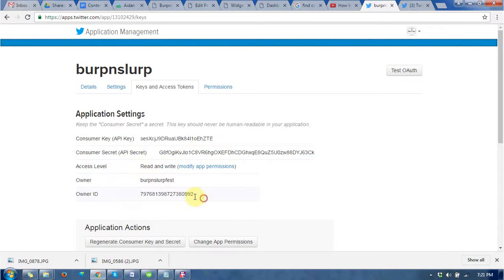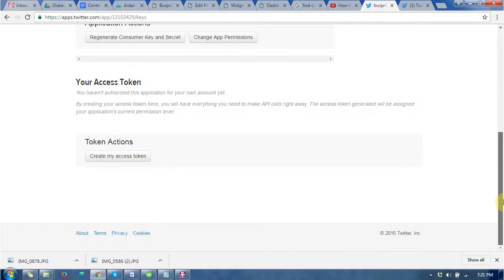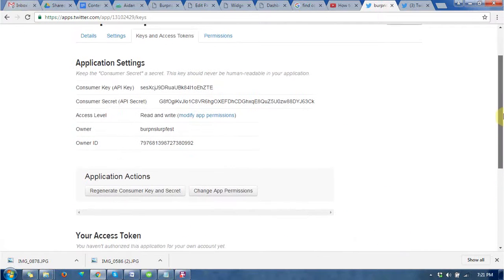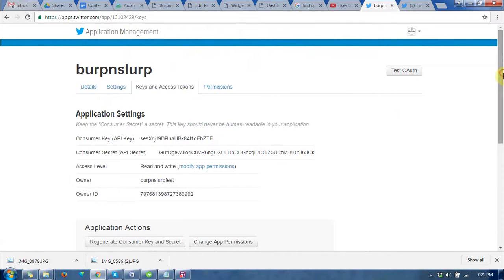Owner ID. By this way you can get these kinds of keys.